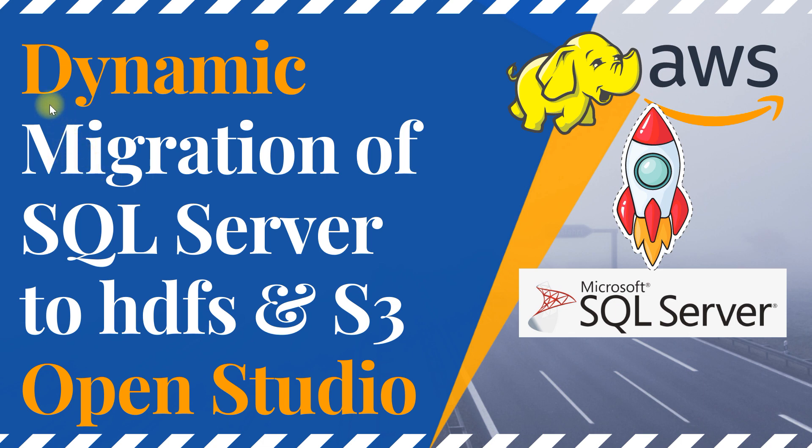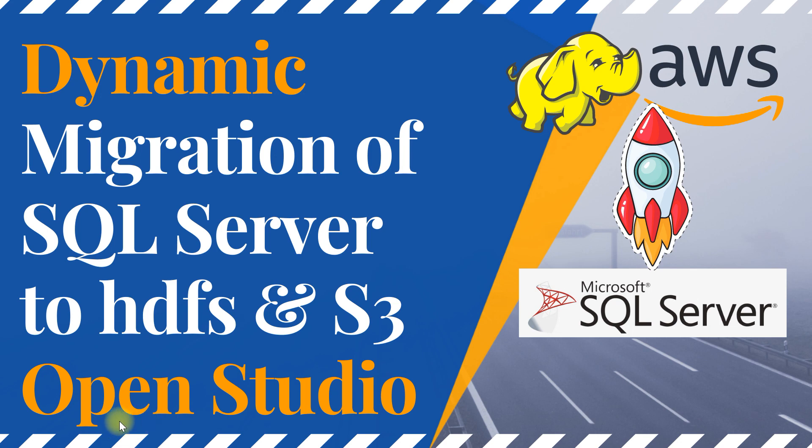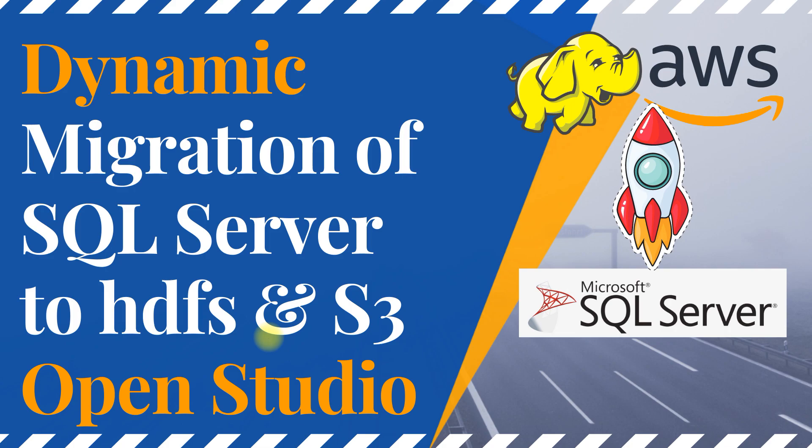In this video, I'll show you how to dynamically migrate data from SQL Server into HDFS and S3 using OpenStudio. Yes, you heard it right. In OpenStudio, I'm going to show you how to dynamically migrate an entire SQL Server database into HDFS in one single job. So let's get started.